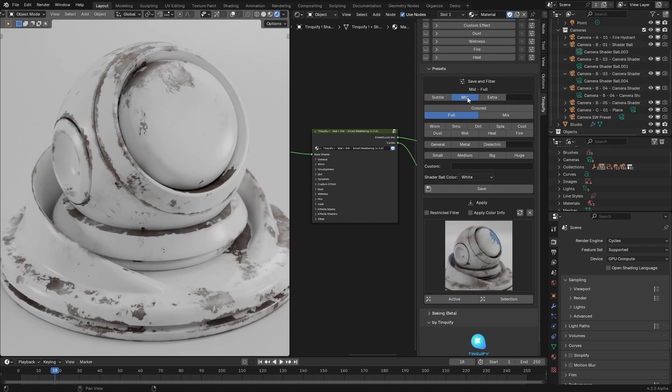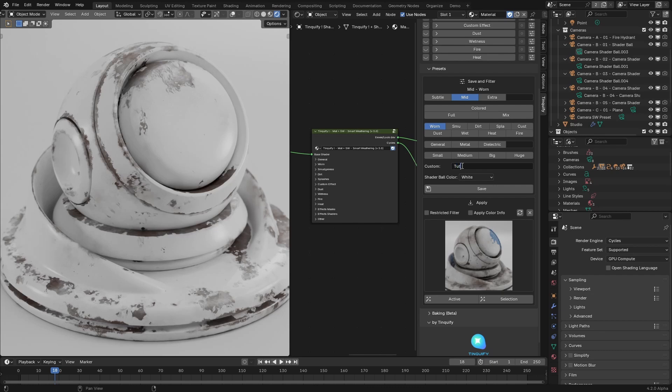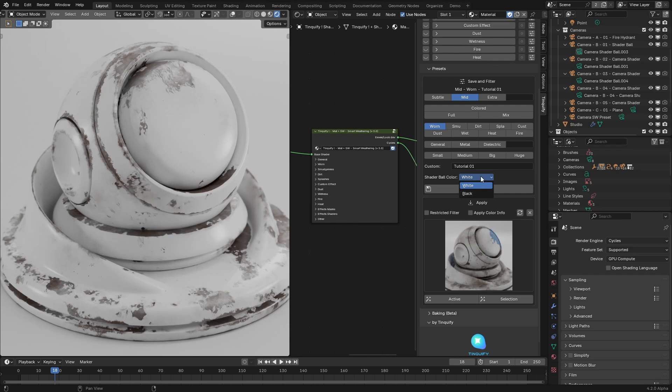In this case, I will describe this preset as mid, warm, I will add tutorial 01 in the last custom field, and before saving it, I can choose whether the shader ball color preview will be white or black. In this case, I will choose white and I will click on save.